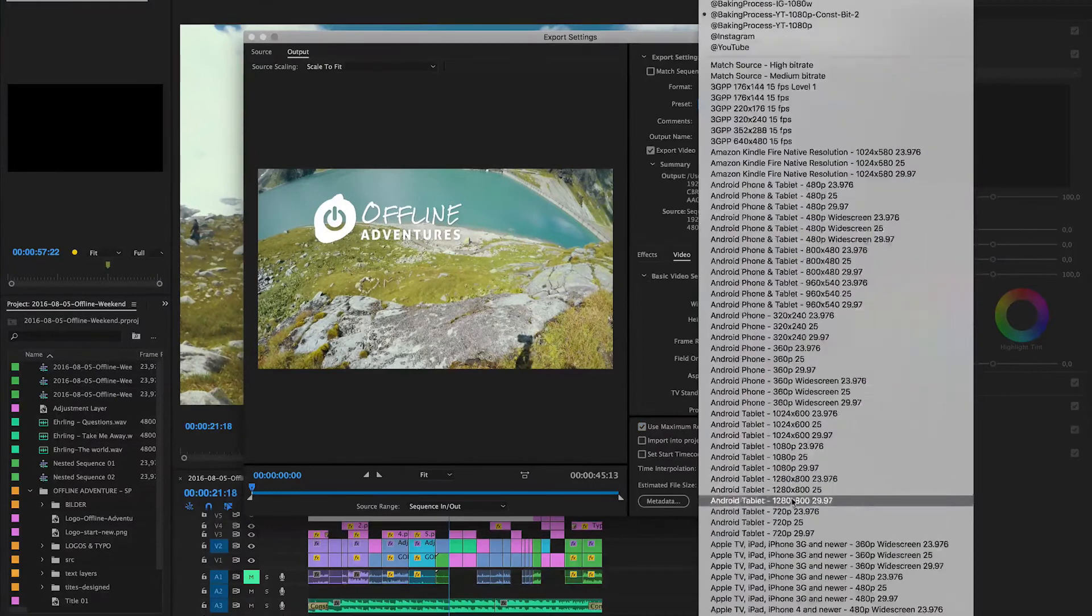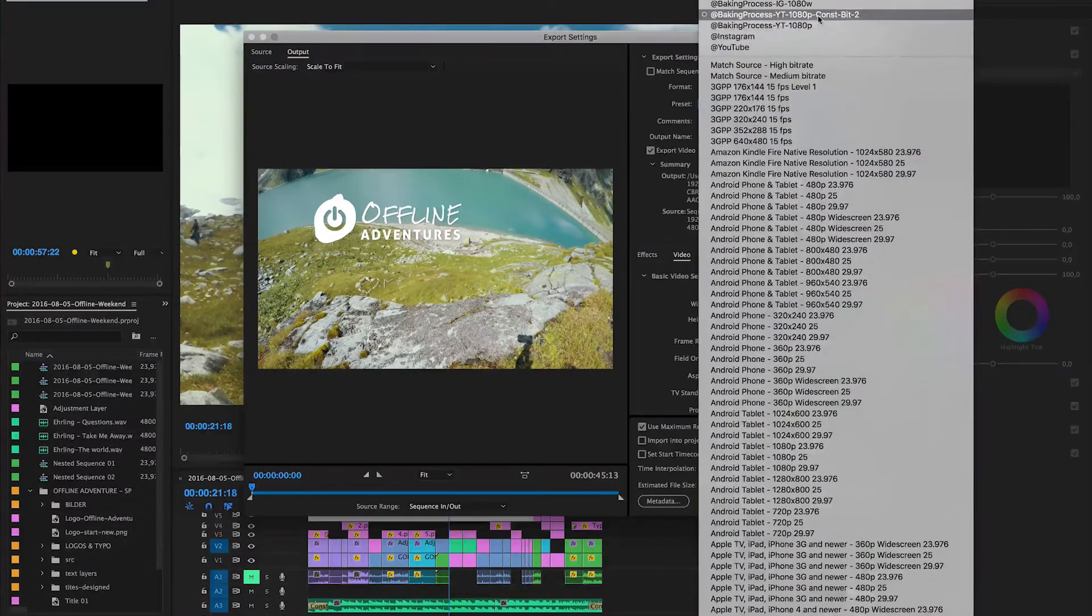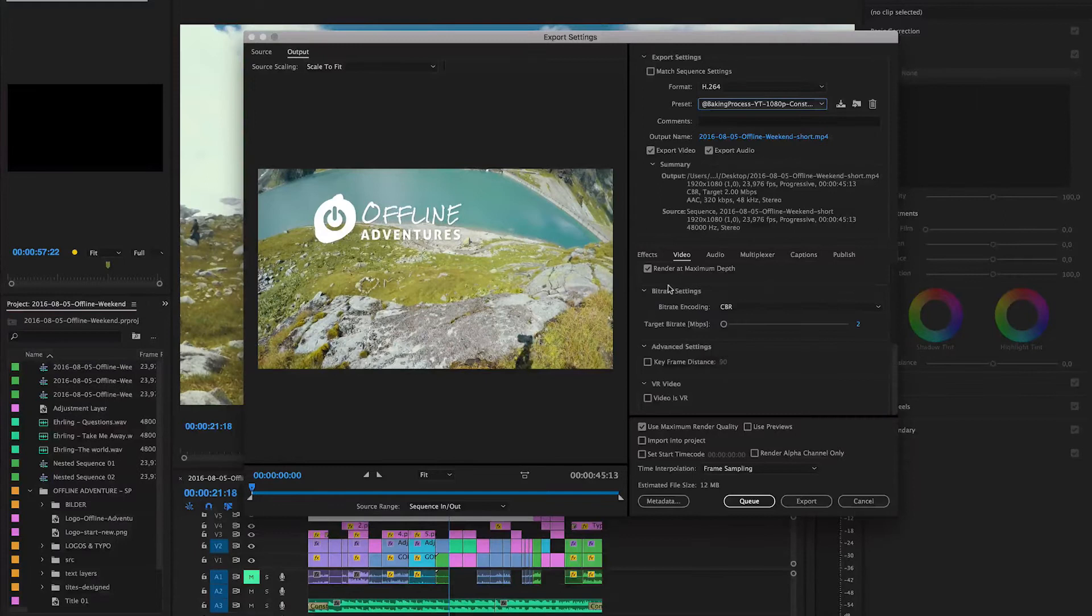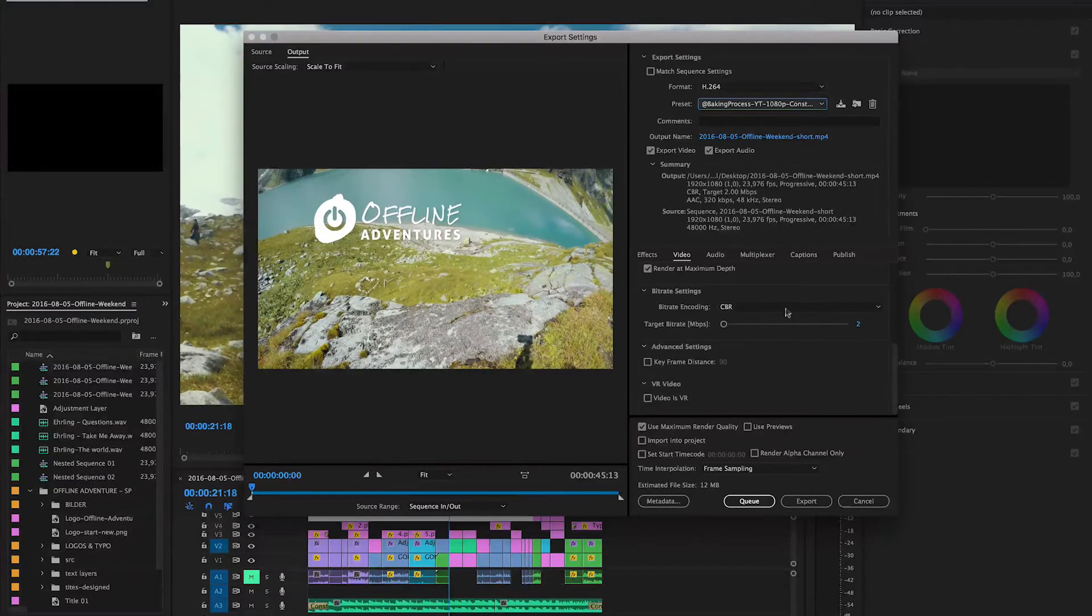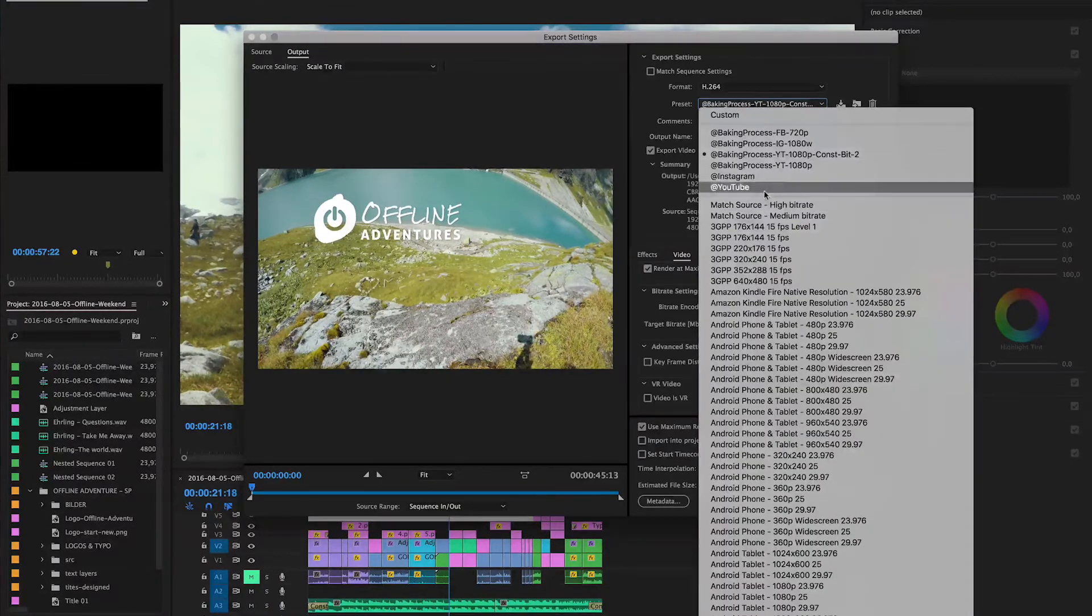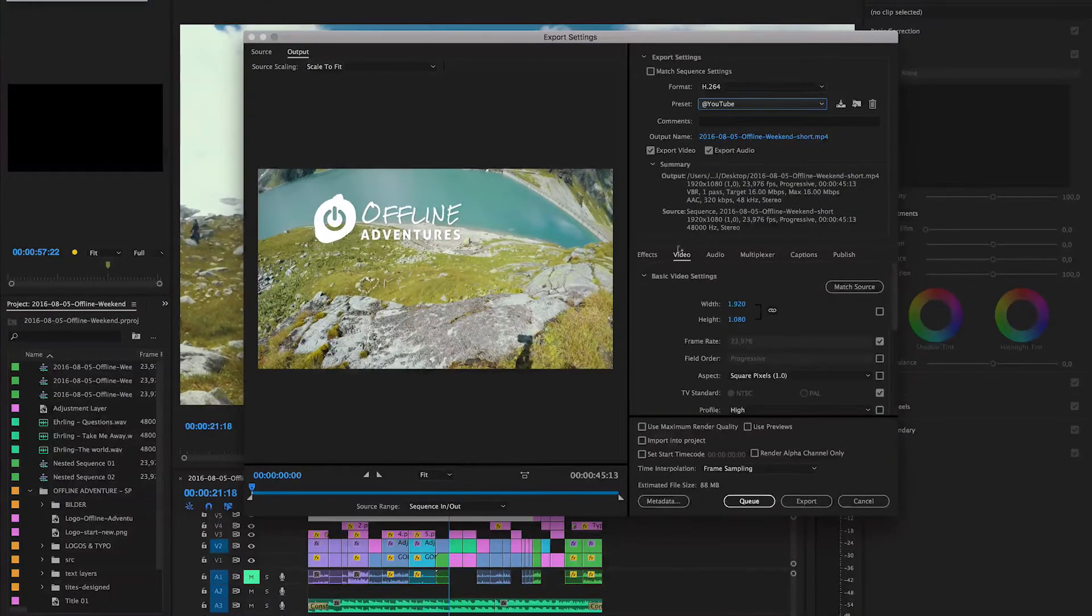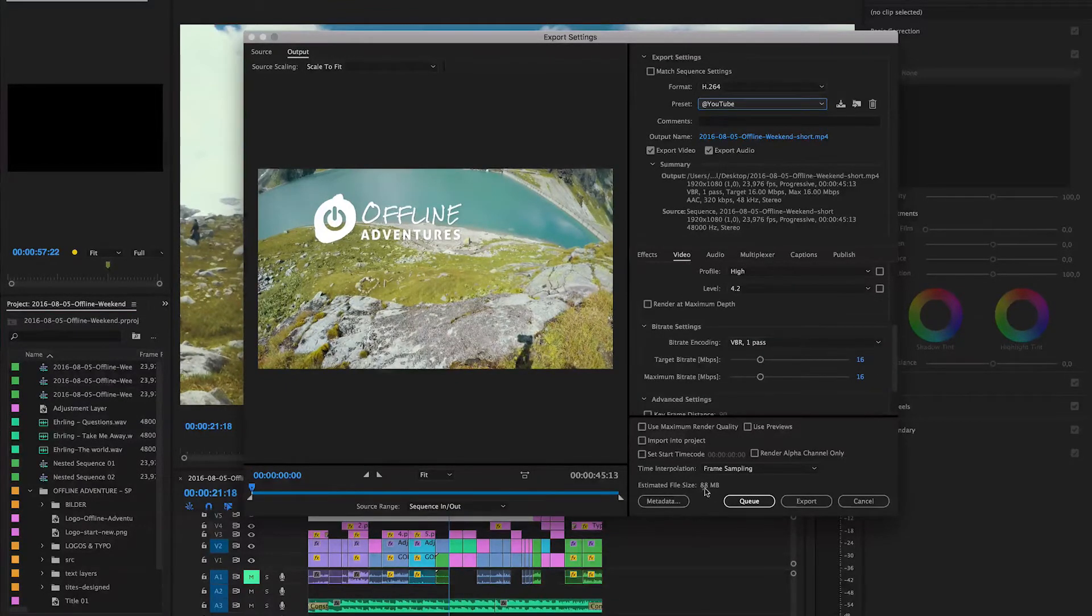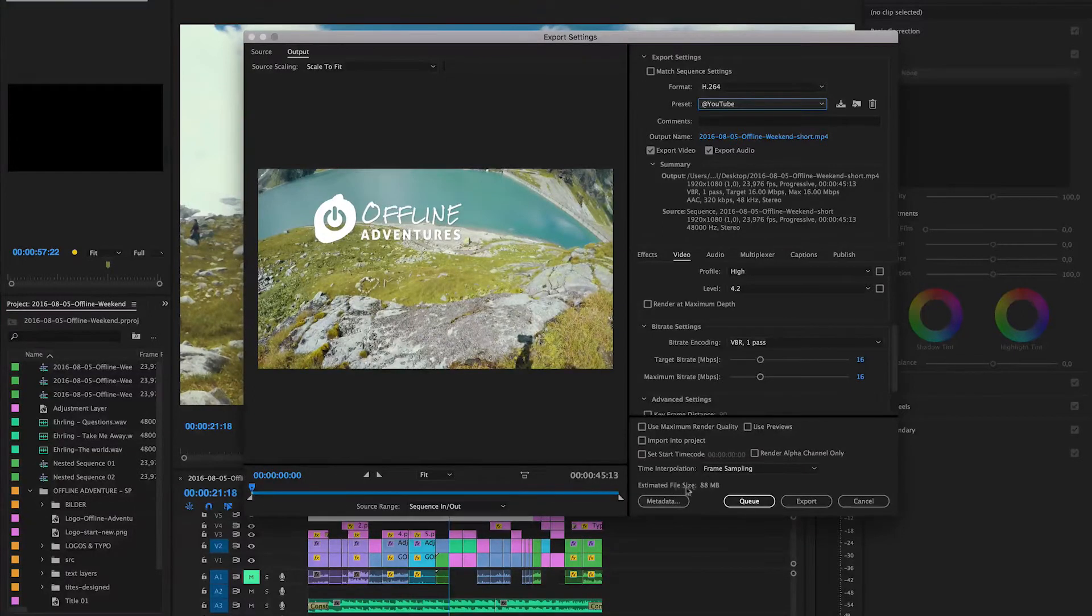One thing I also do a lot is that I export something at a constant bitrate for just preview purposes, because as you can see down here the file size is 12 megabytes for the whole video in 1080p at constant bitrate. If I go to my standard YouTube settings at 1080p with variable bitrate I actually have a file that is 88 megabytes so the export will also take a lot longer.